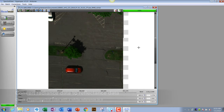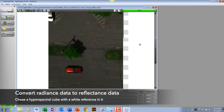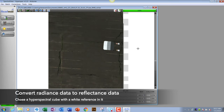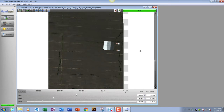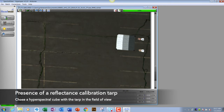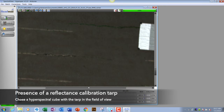The next step is to take your radiance data and convert it to reflectance. To do that, you need a white reference. You need to take the white reference to go from radiance to reflectance from a radiance-modified cube. I specifically chose this cube because it has a reflectance tarp in it.